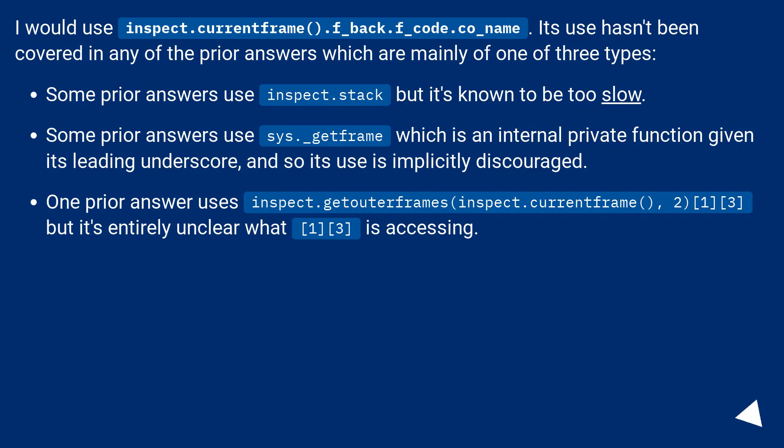I would use inspect.currentframe().f_back.f_code.co_name. Its use hasn't been covered in any of the prior answers, which are mainly of one of three types.